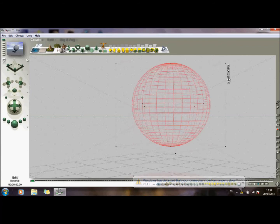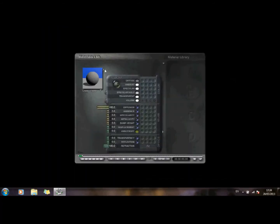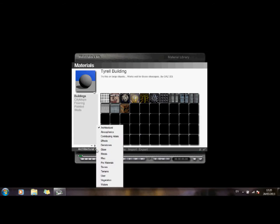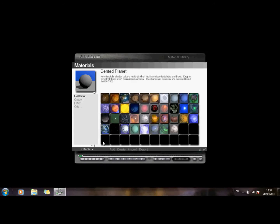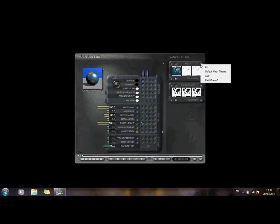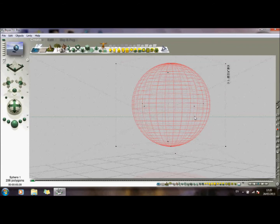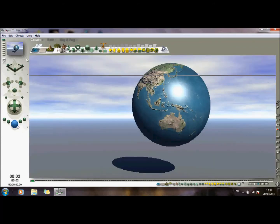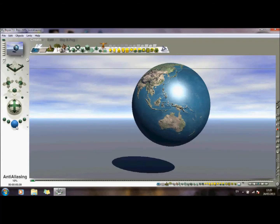Let's add a material. Go to Effects. Select the earth. Do a quick render. So there's the earth.